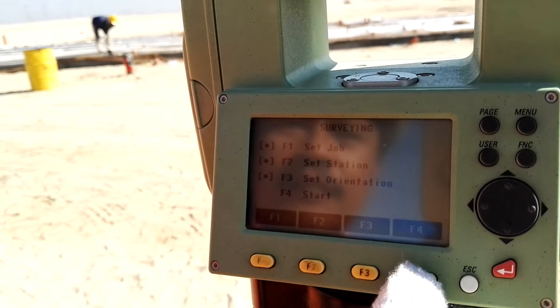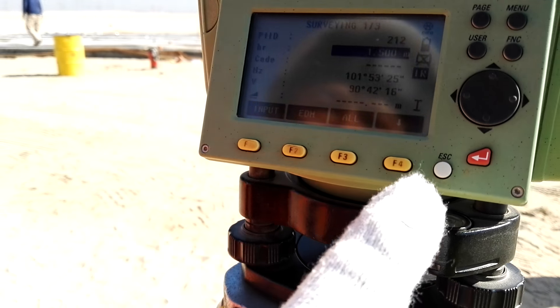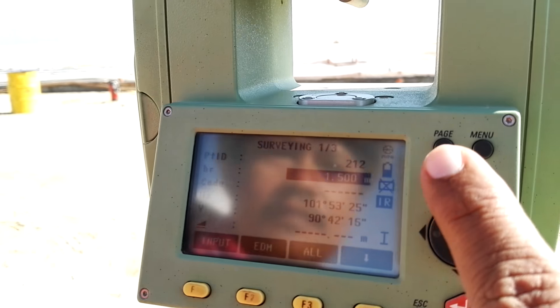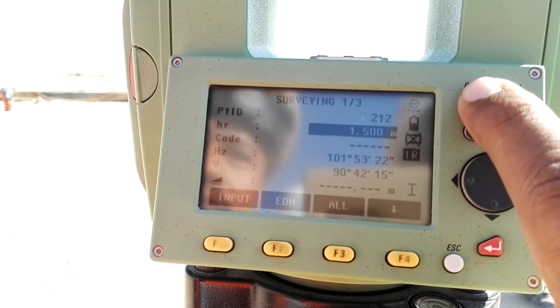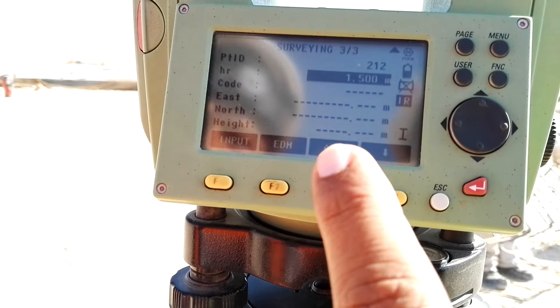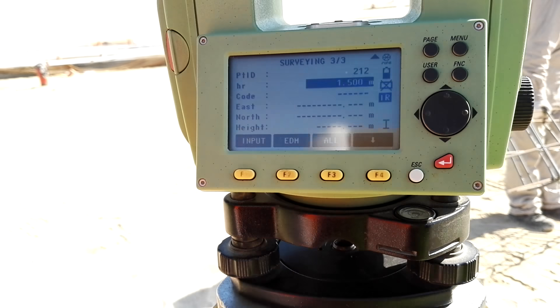Then for the coordinate, change the page. There is a page — page one, two and three. This one is for the coordinates.